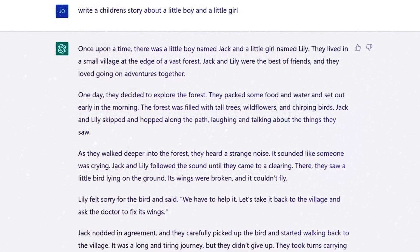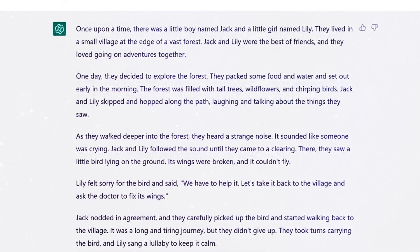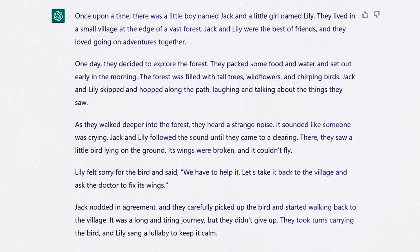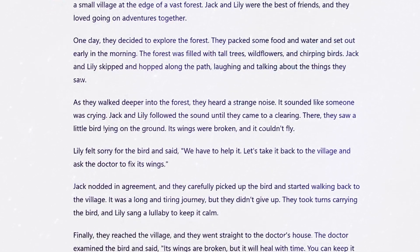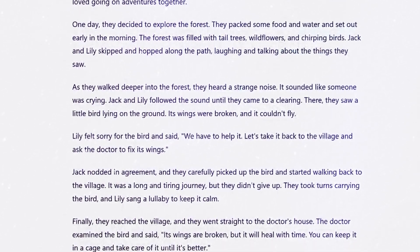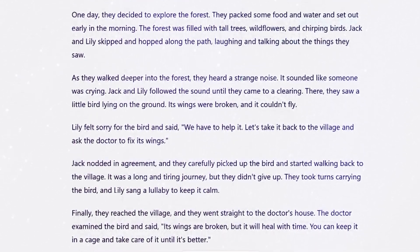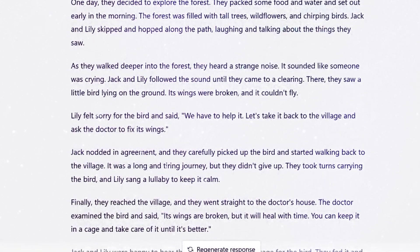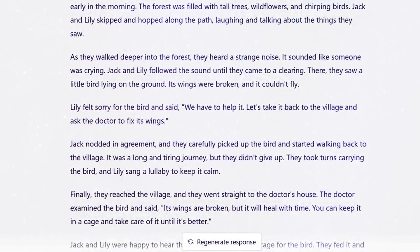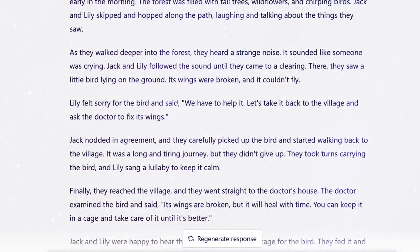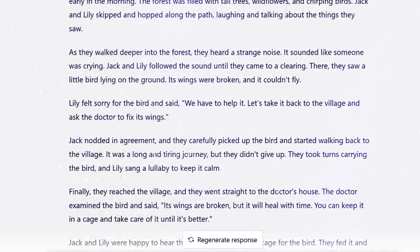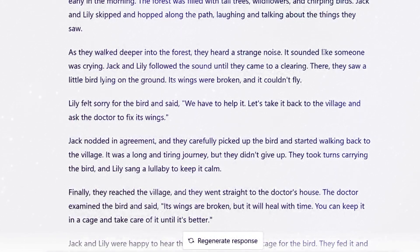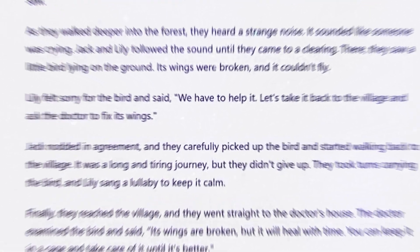So jumping over to ChatGPT, I asked it to create a story about a little boy and a little girl. It produced this story about two kids called Jack and Lily who essentially go exploring into the woods and find a little bird who's been hurt. They then take the poor little bird to the doctors, fix him all up and bring him back, and the moral of the story is to be kind and the sense of good feeling that you get from that. ChatGPT has given us a few characters to work with and a theme for the story, so we can jump over into mid-journey and start trying to make it happen.